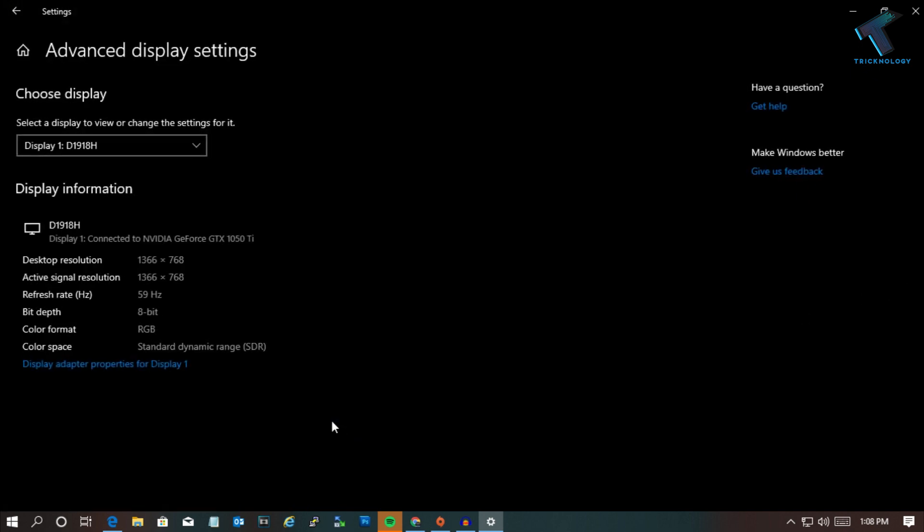From here you can see your graphic card. In my case, I have already inserted one graphic card which is NVIDIA GeForce GTX 1050 Ti. If you have an inbuilt graphic card, like if your graphic card is built into your motherboard, then it will show there.